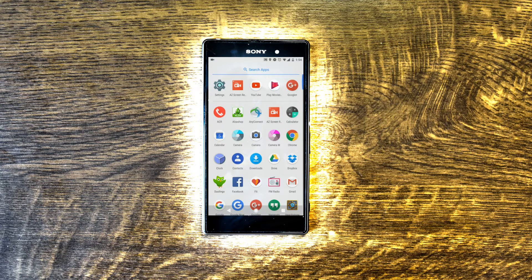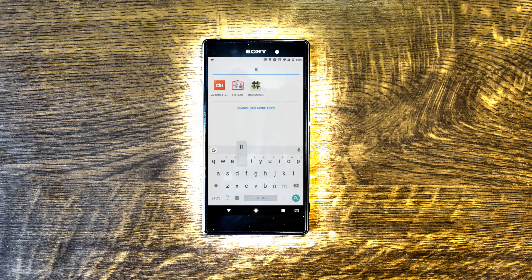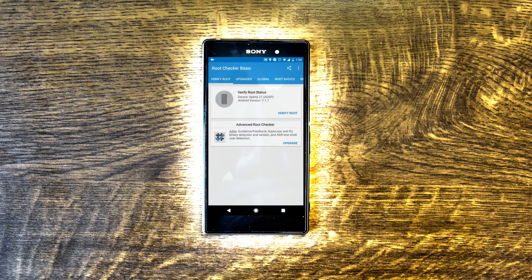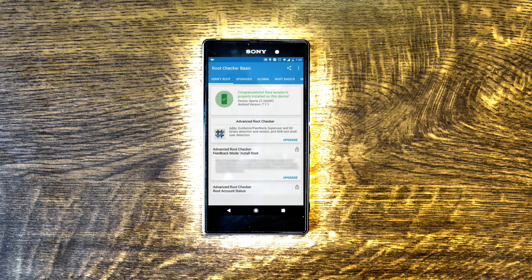Check that the phone is rooted. I have installed Root Checker. By clicking on Verify — yes, the phone is rooted.